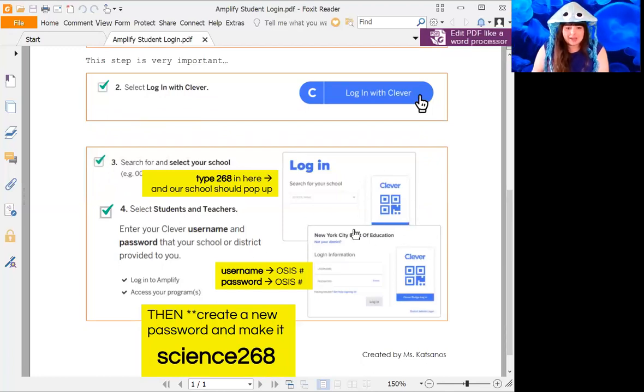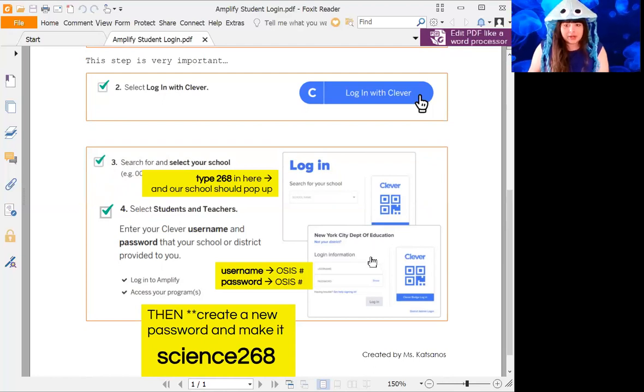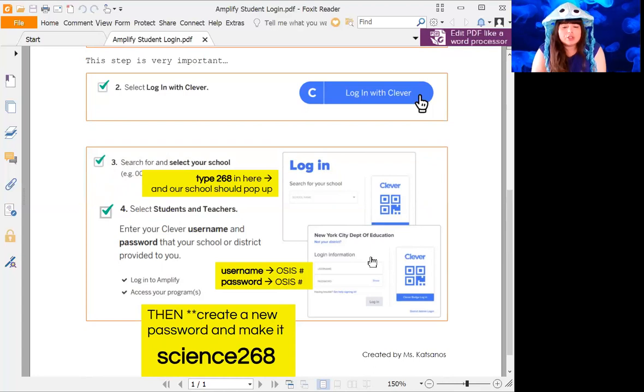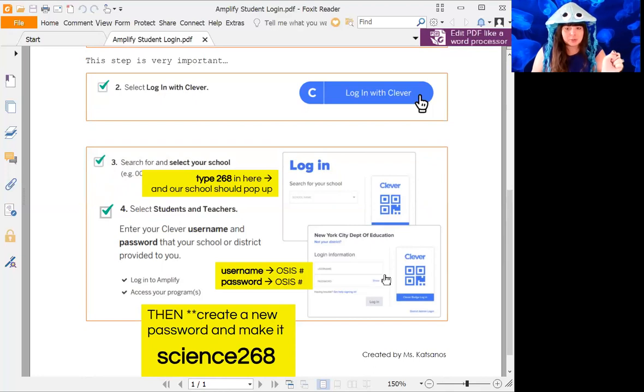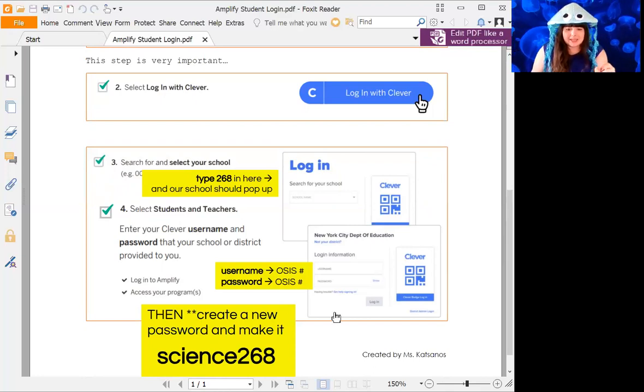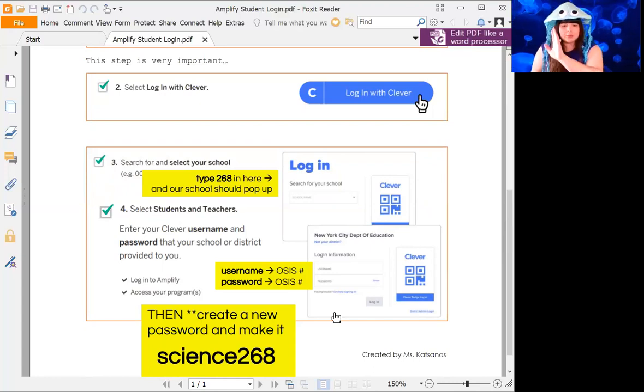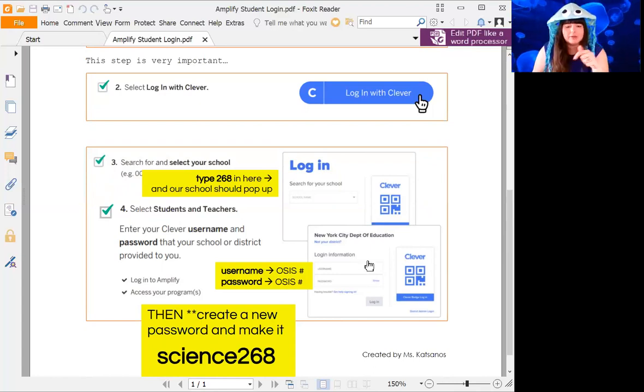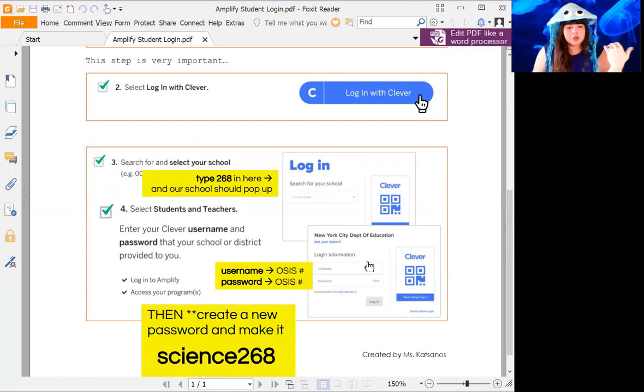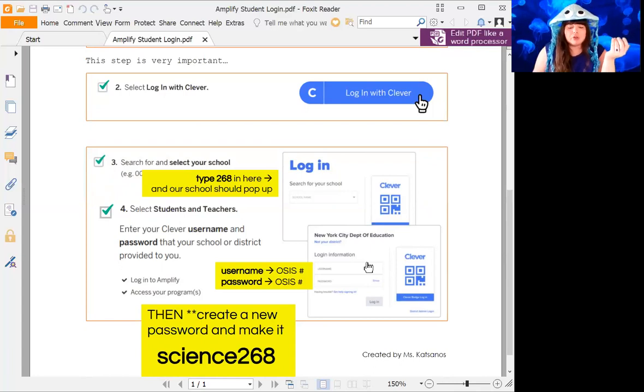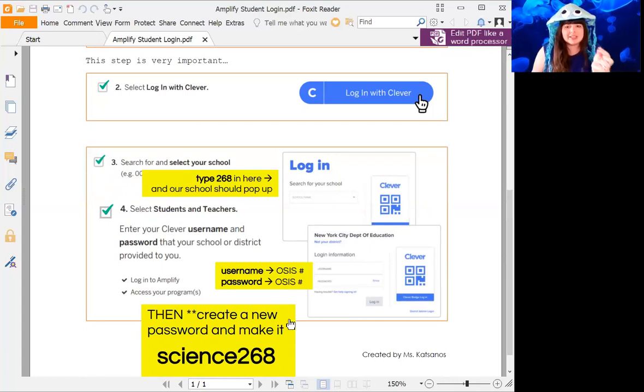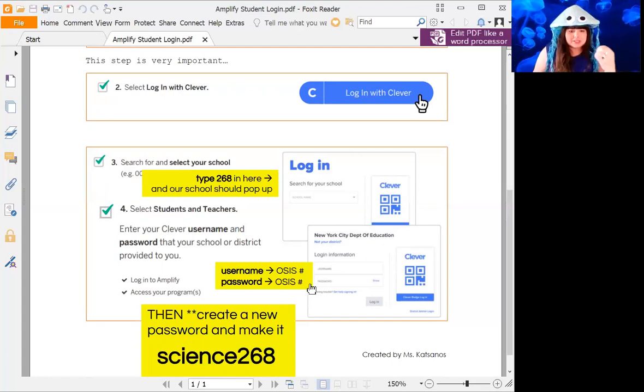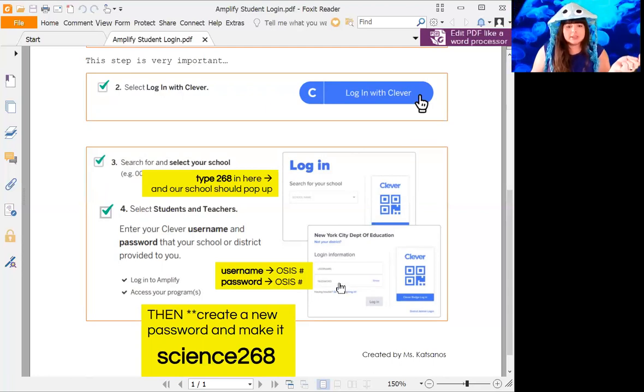Then it is going to ask you for your username. Your username is your OSIS number or your student ID. The same number is going to be your password, okay? Then it's going to pop up a save this password. X that out, and then it's going to ask you to make a new password. The new password should be science268, and then confirm it and do the same one.